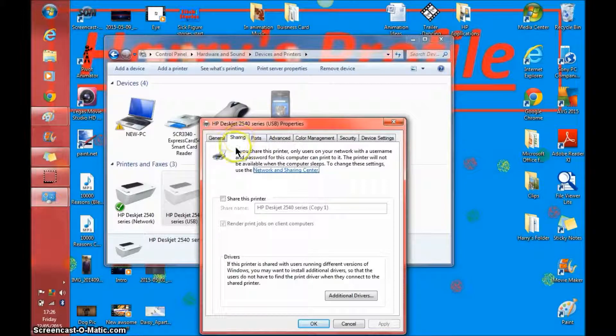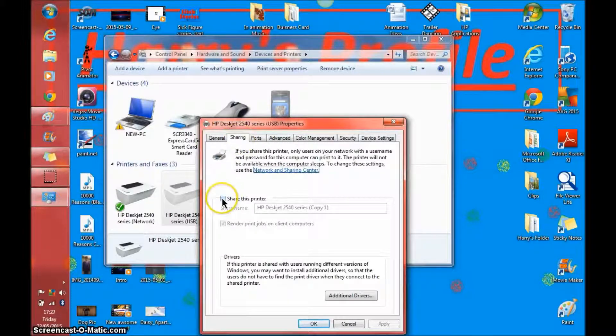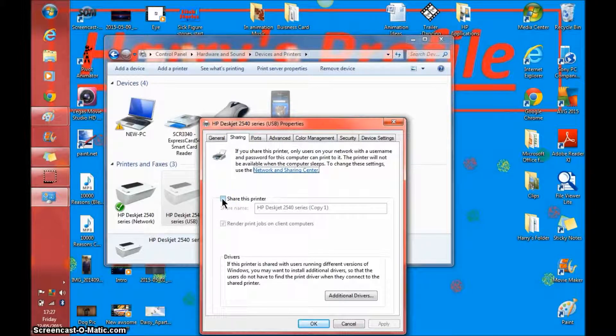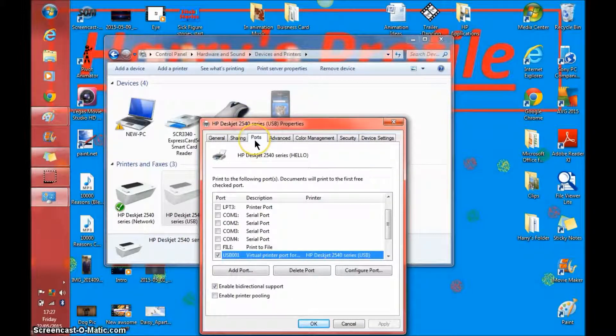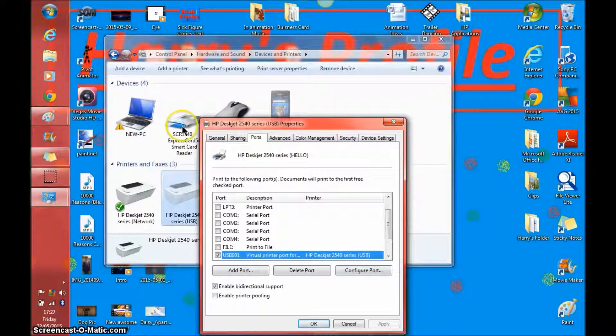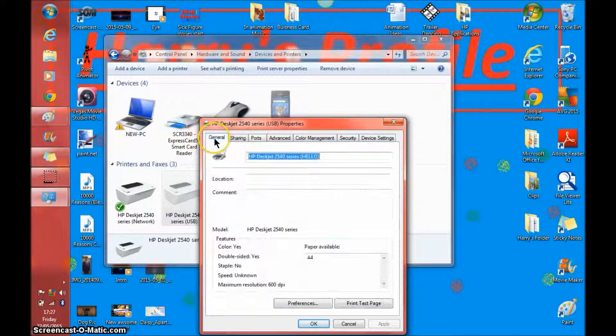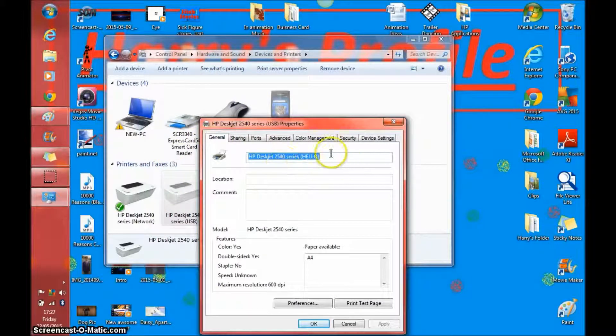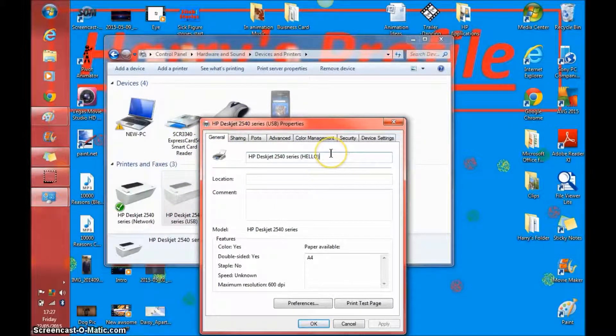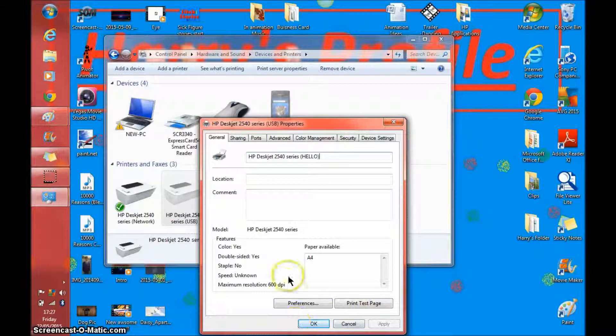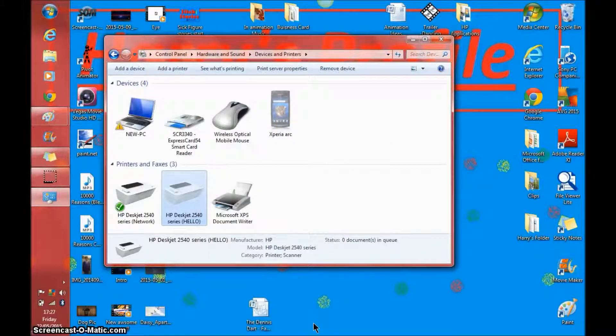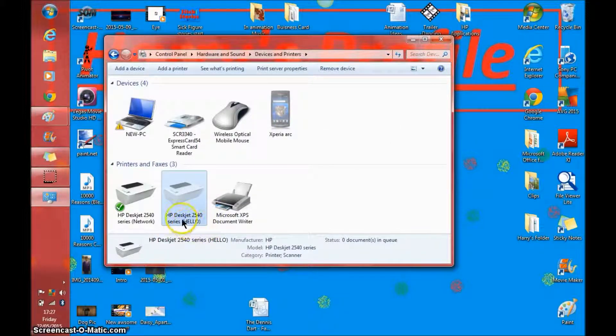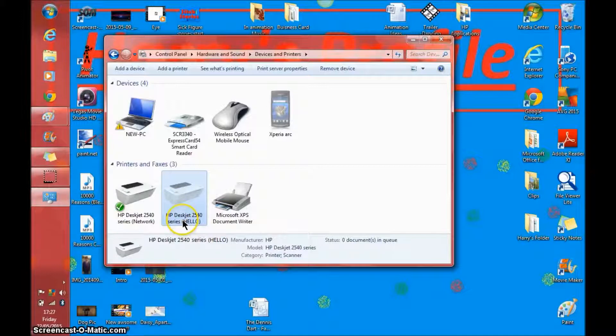There are other things like sharing. Do you want to share this printer with the home group? And there are all sorts of ports and stuff like that. But to rename it just go into here and after you've renamed it click OK. Then as you can see it's changed to that.